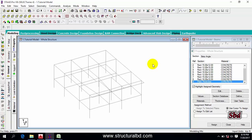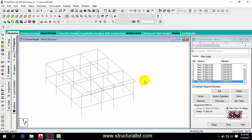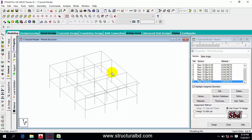Hello friends, this is Moeen from Structural BDE. Welcome to my next video tutorial of concrete structure analysis using Staad.Pro version V8i. In this video, I'm going to show you how to assign various members in your model.